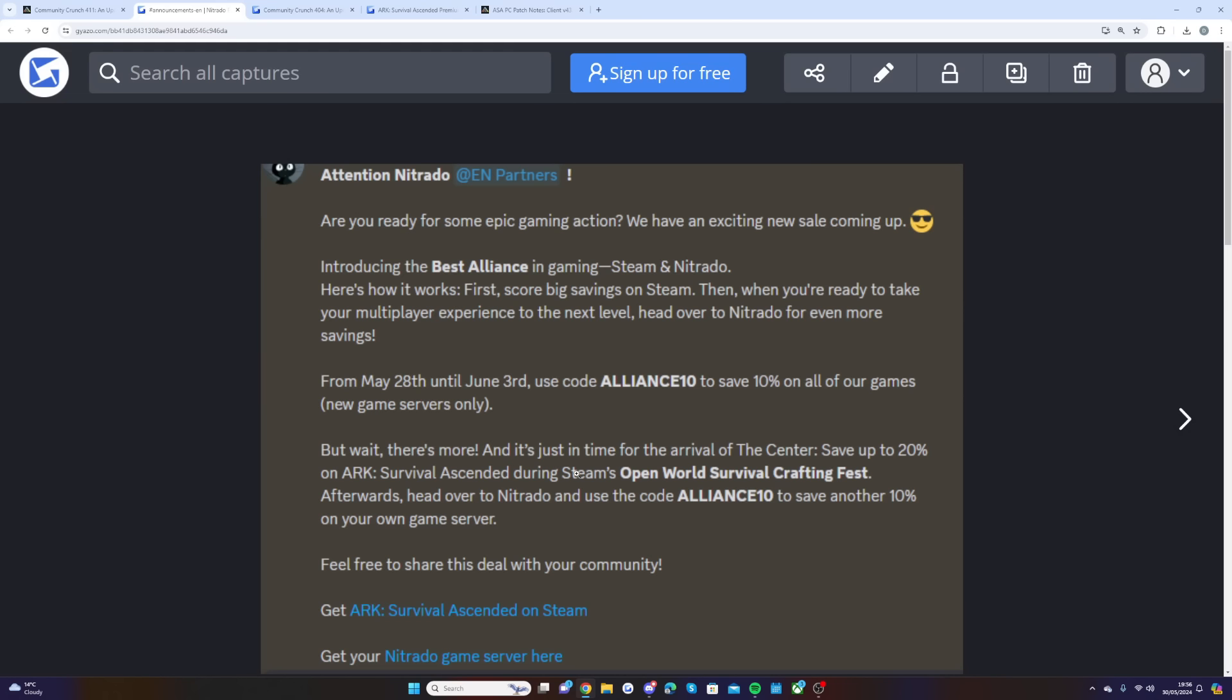But if you just want to go and grab it and prepare for day one of the Center, the link will be at the top of the description. And obviously when you use my code and my link, it supports me. So thank you guys for that.